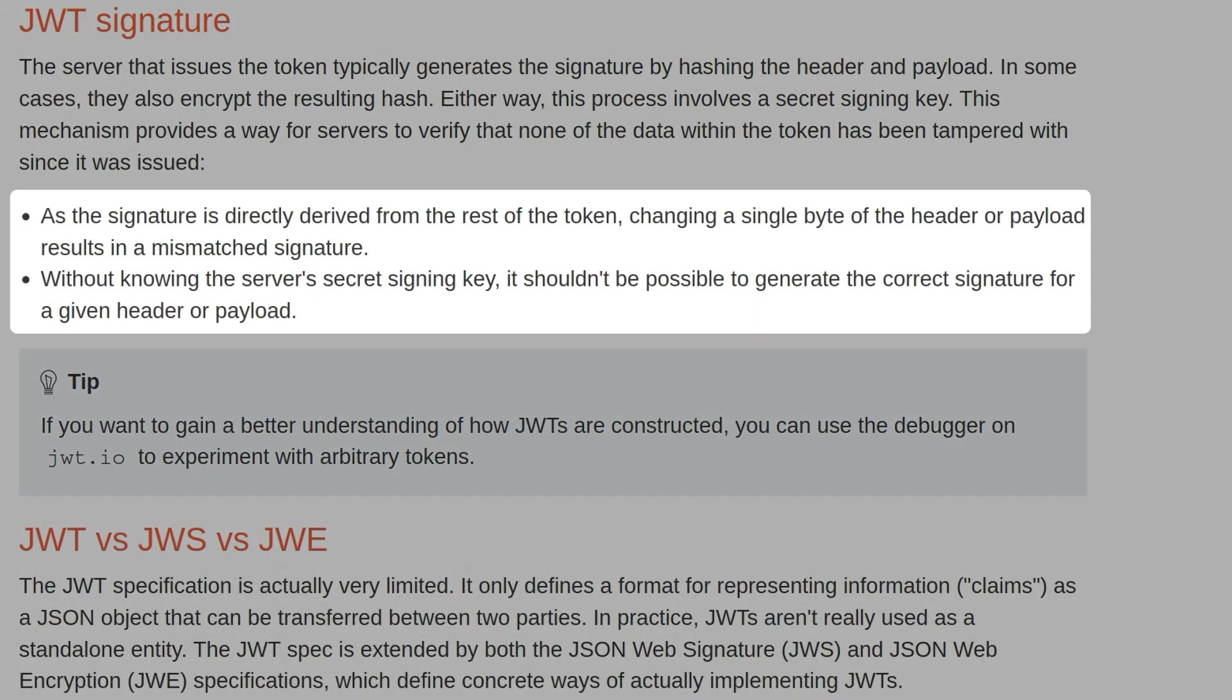So a signature is directly derived from the rest of the token, and changing a single byte of the header or the payload results in a mismatched signature. Without knowing the server's secret signing key, it shouldn't be possible to generate the correct signature for a given header or payload.